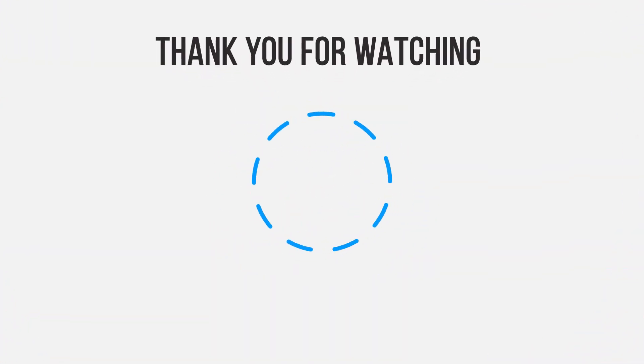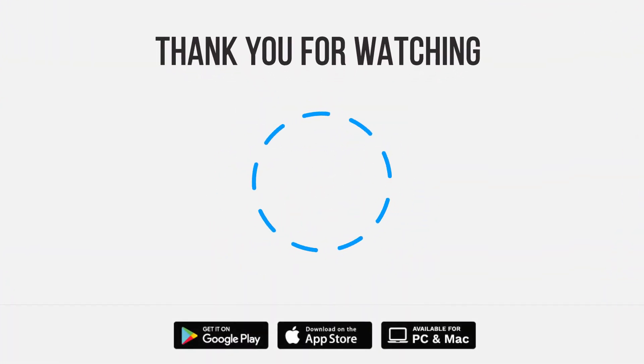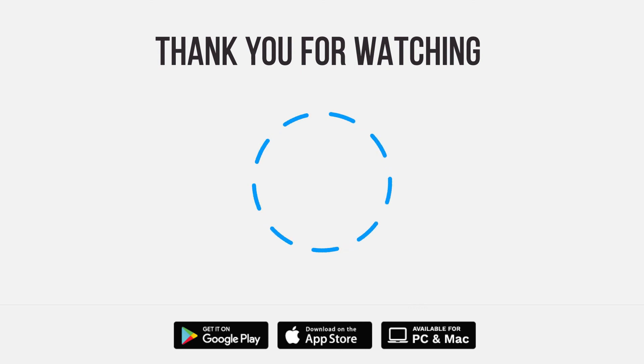Be sure to give us a thumbs up and subscribe. Tap the bell for notifications so you can stay up to speed on all our latest content.